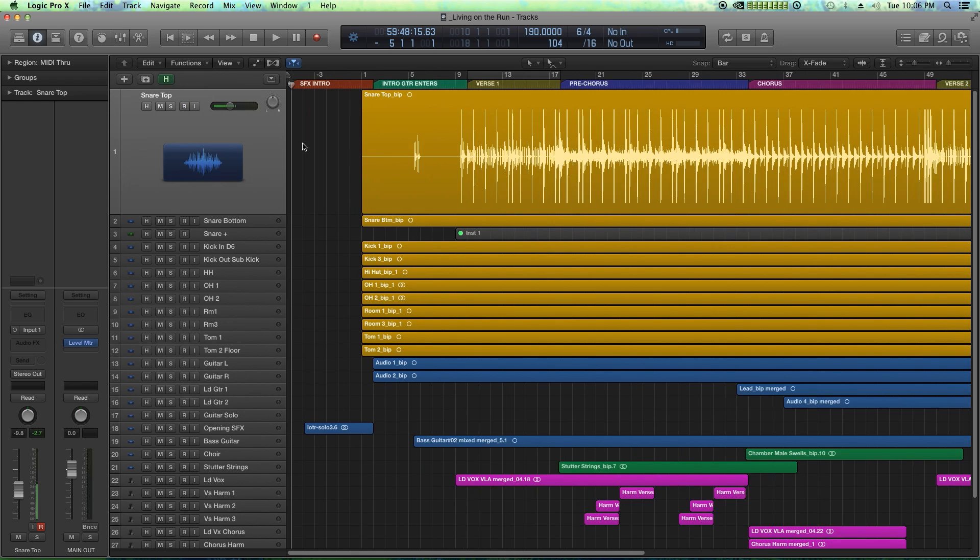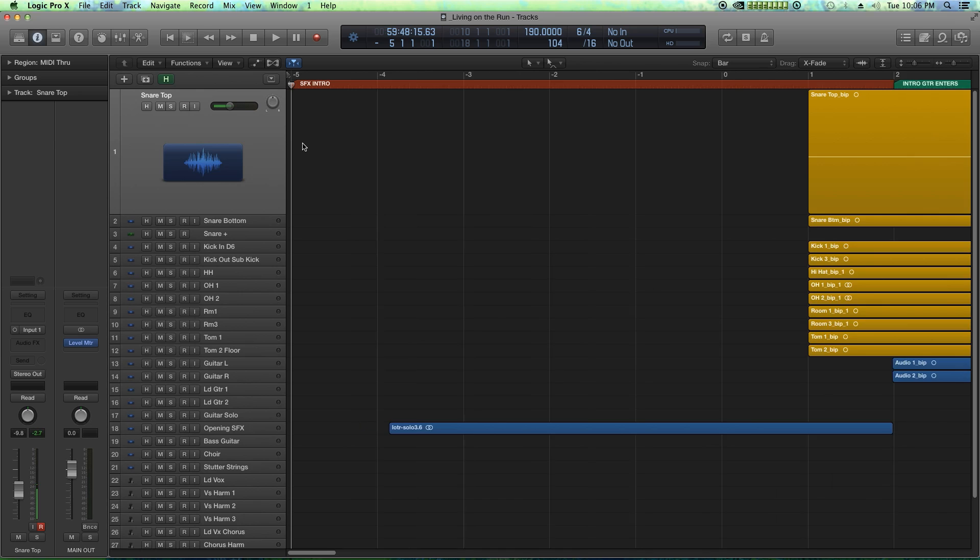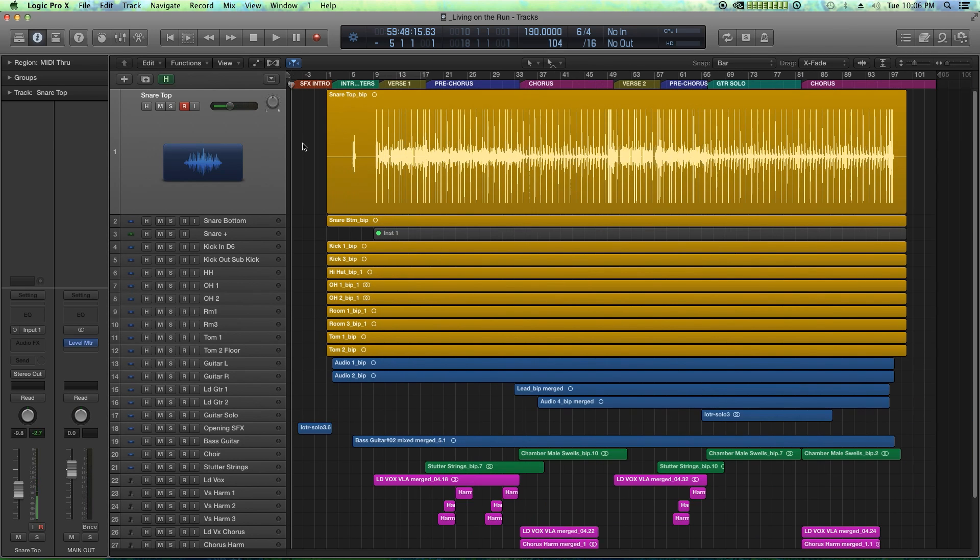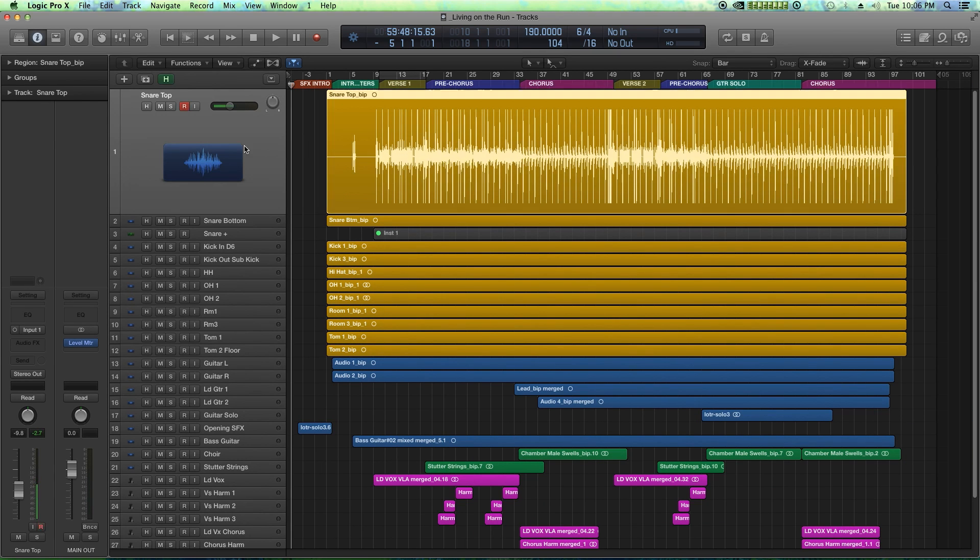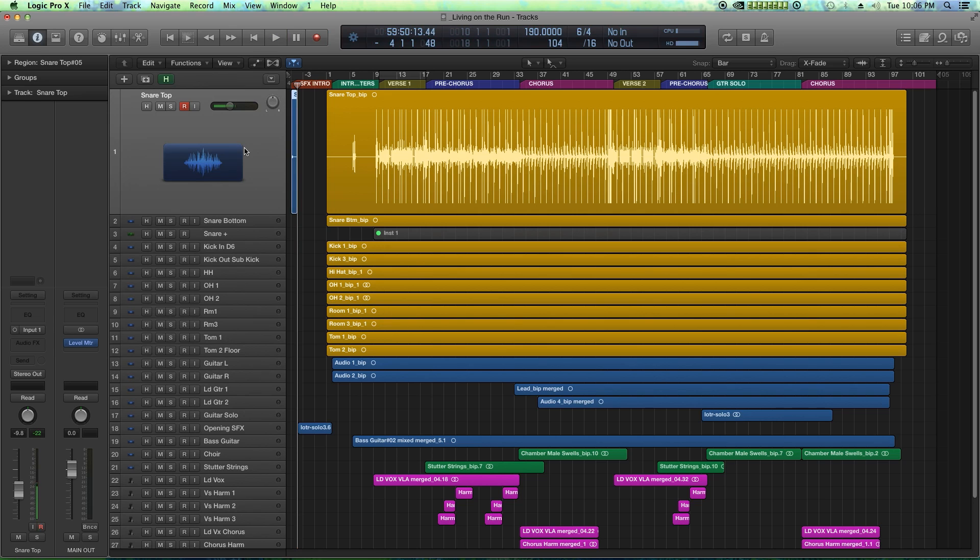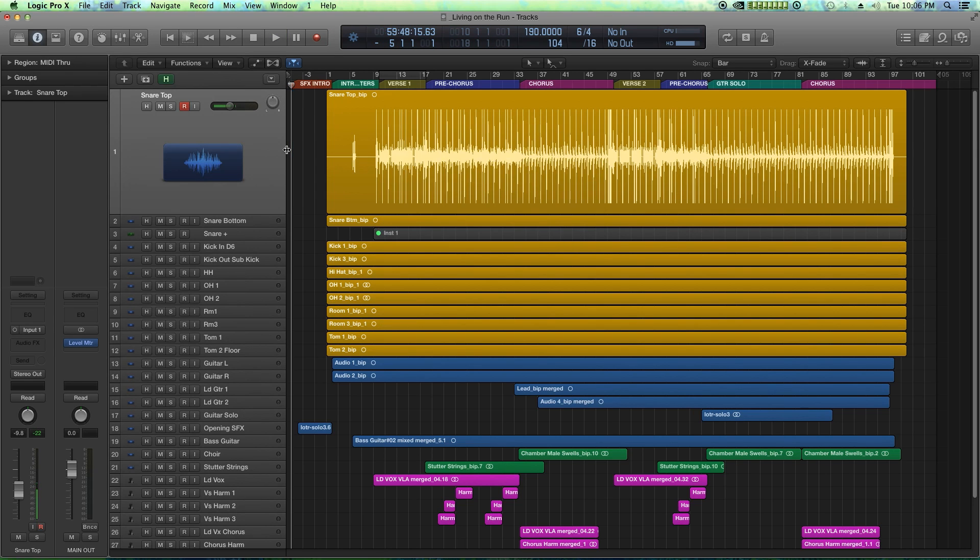The four key commands I'm going to show you how to customize today are zooming horizontally, which is basically command right and command left. Also, I'm going to show you how to customize the record key command, which is by default R, and how to customize the open mixer key command, which is by default in Logic command 2.